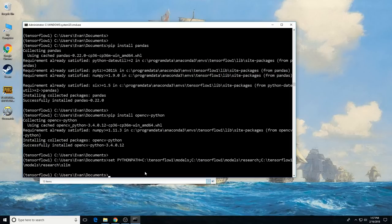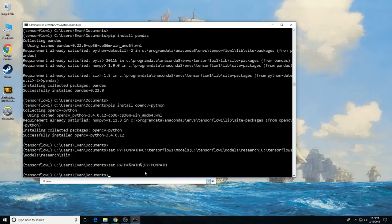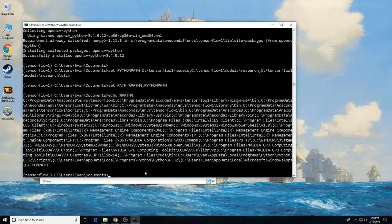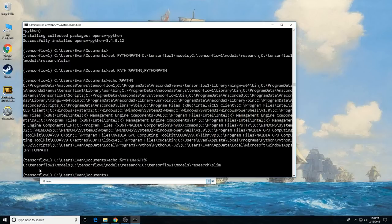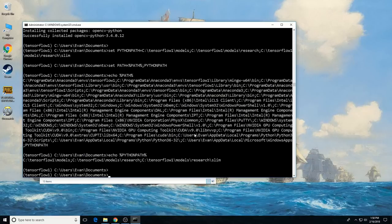Then add the PYTHONPATH variable to the PATH variable by typing: set PATH=%PATH%;%PYTHONPATH%. You can see what this does to the environment variables by typing echo PATH, which gives a long list of directories. You can also echo PYTHONPATH to confirm it has the three directories we pointed it to. Note: if you ever close out of the Anaconda command prompt window, these environment variables will need to be reset, so just redo this step if that happens.